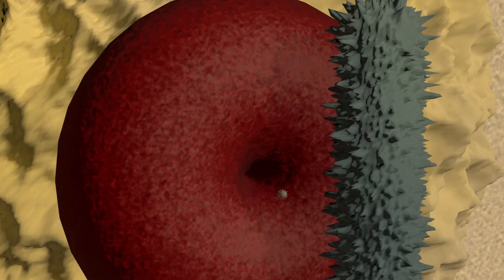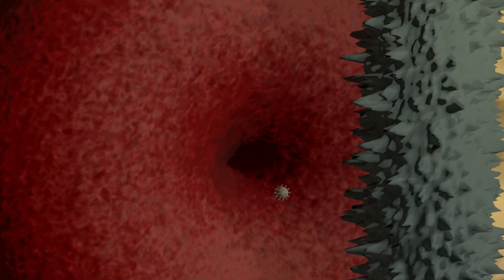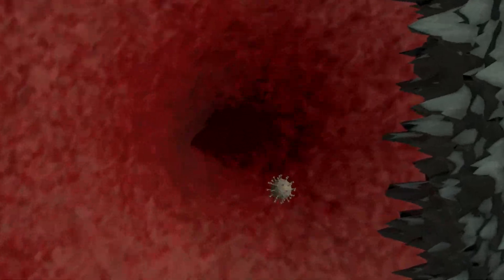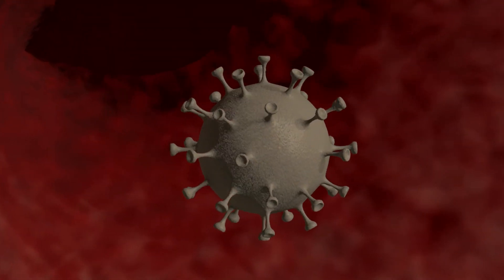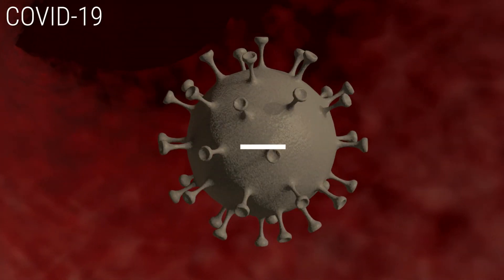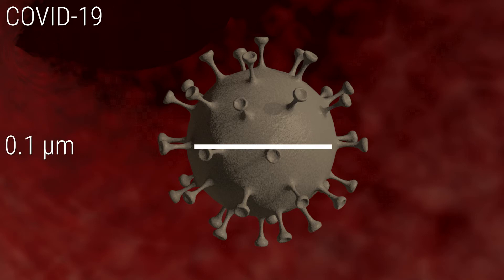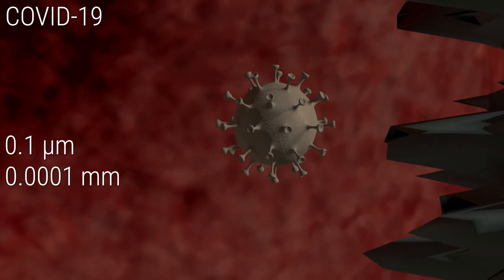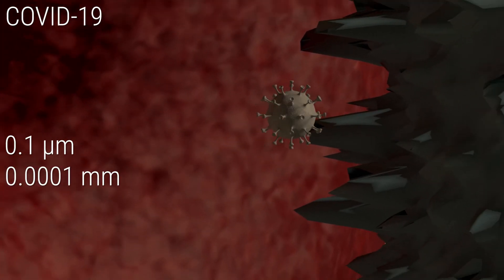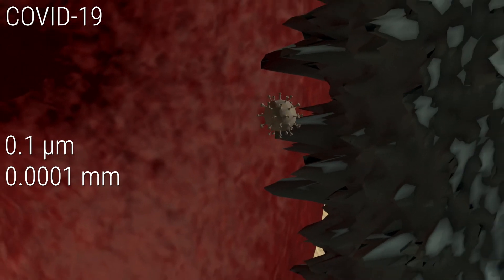And finally, much much smaller than anything else in this video, the COVID-19 virus at an incredible size of just 0.1 microns or 0.0001 millimeters.